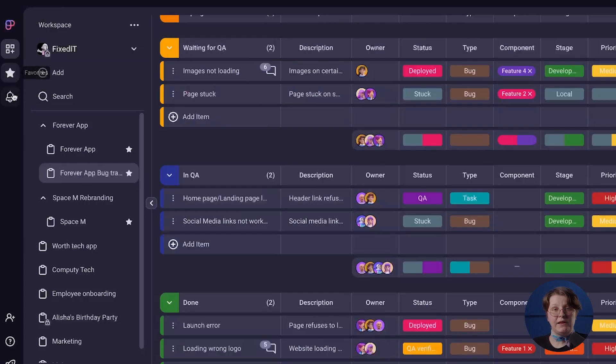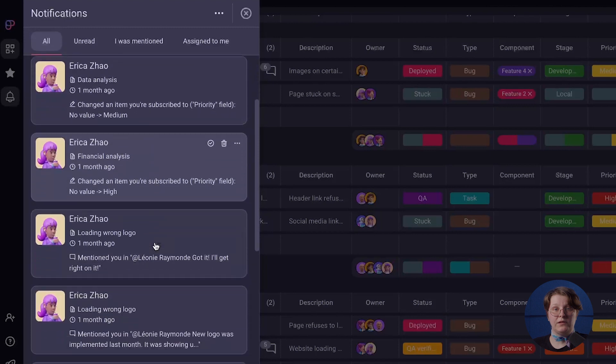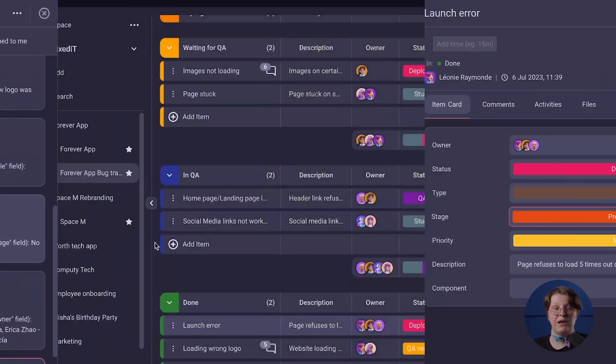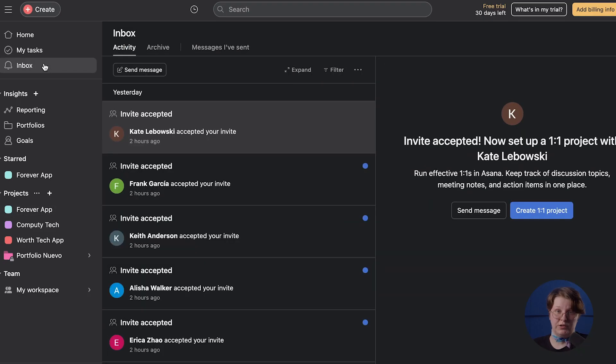In terms of notification icon placement, PlayKey and Asana differ in their positions. In PlayKey, the notification icon is conveniently located on the left side of the screen alongside the main menu as a separate bell icon, while Asana places the notifications within the inbox section alongside other key functionalities. Both can be customized and set to fit your personal preferences.